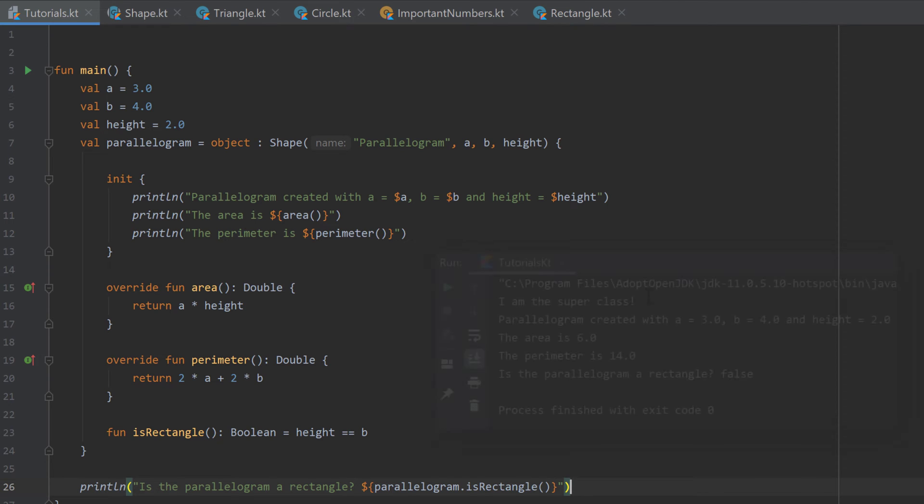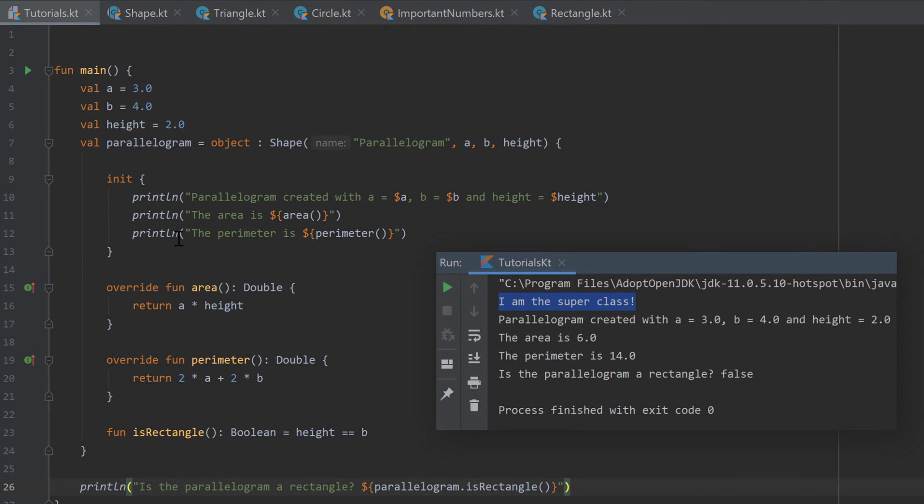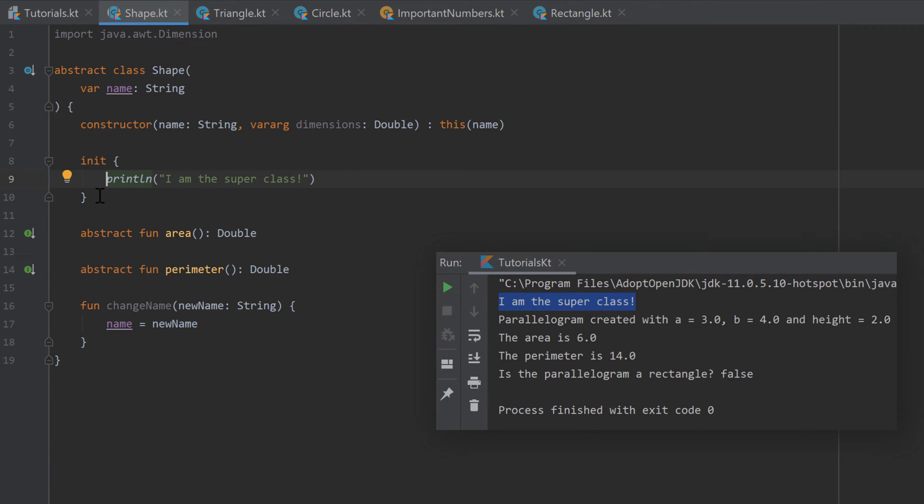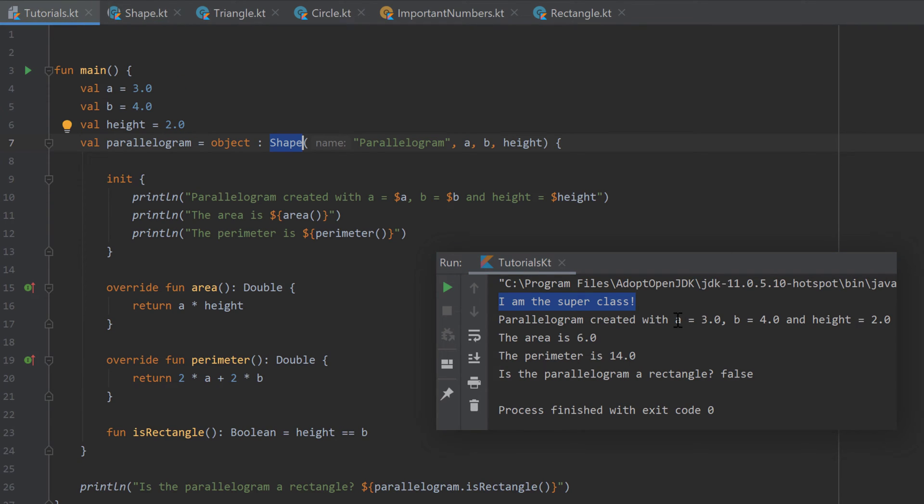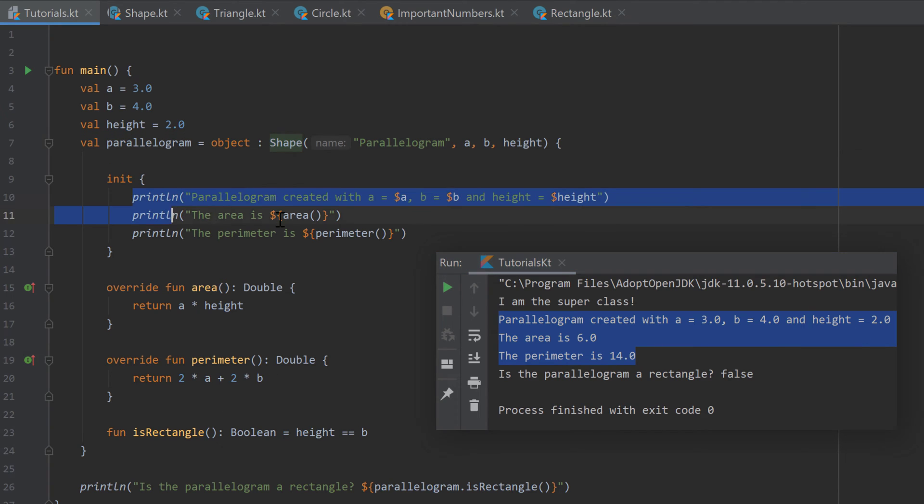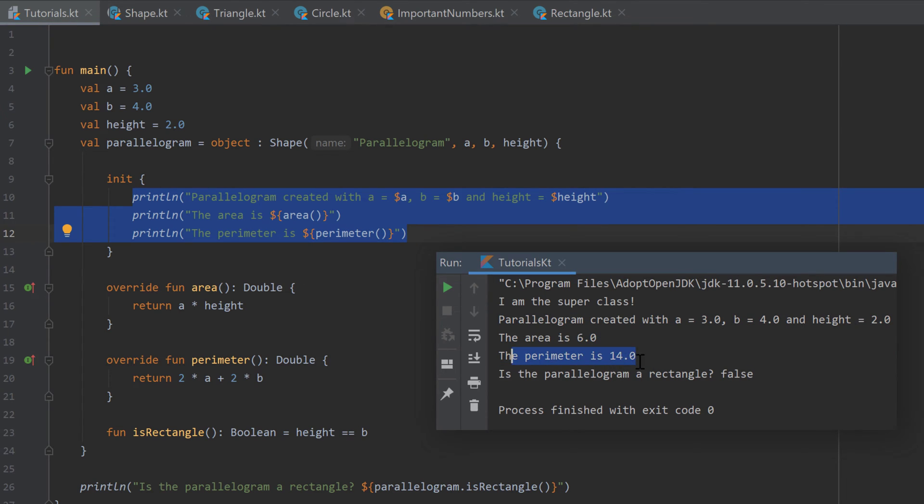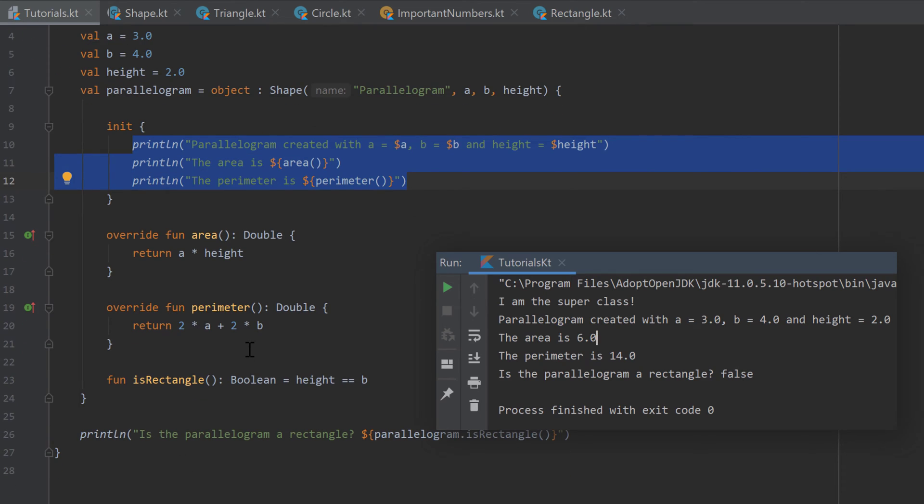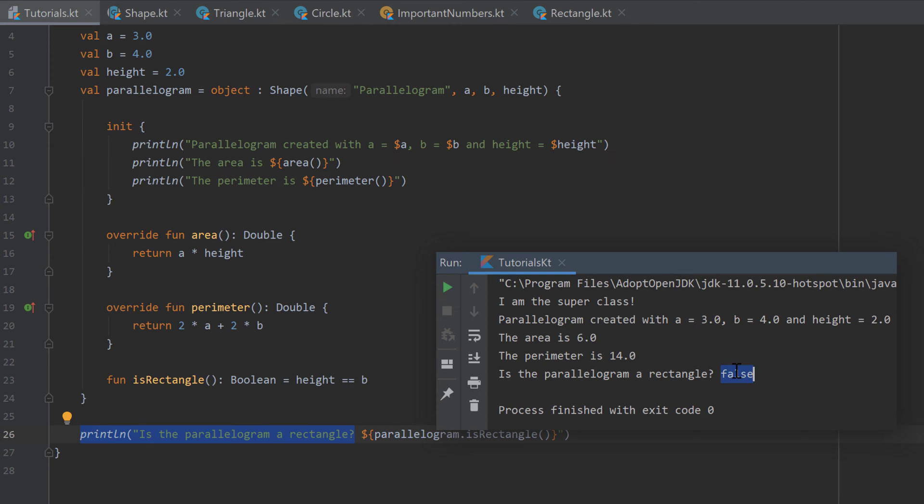And as you can see it prints first I am the super class because we call the init block of the shape class. After that it prints those three lines that we printed inside of our anonymous class init block. And after that we print the line whether that parallelogram is a rectangle. Because we chose a different value for the side B it returns false.